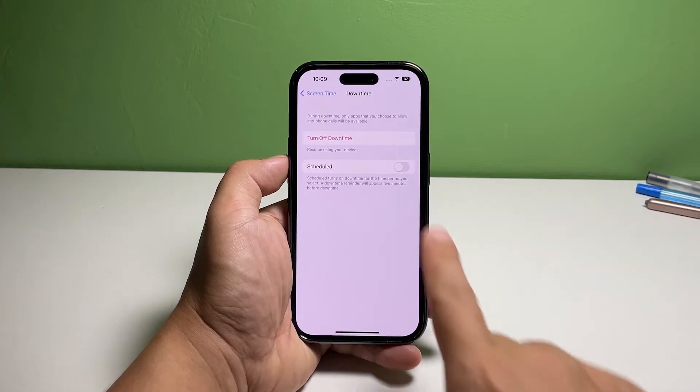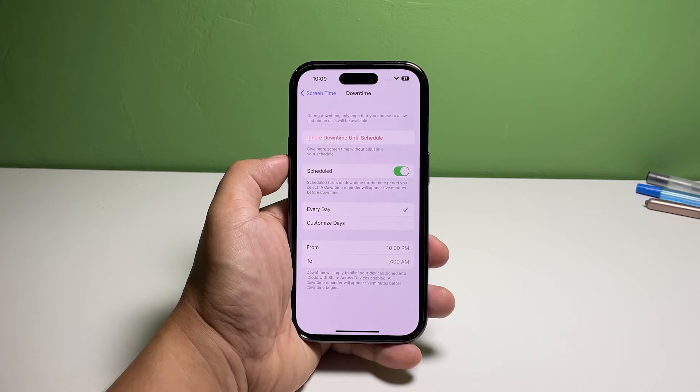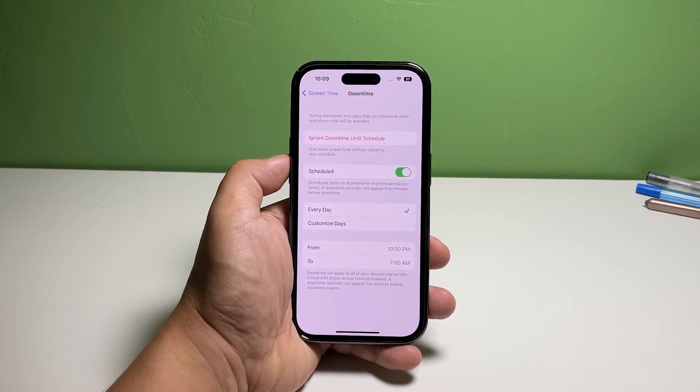If you want to automate it, tap the switch next to Schedule. By default, every day is selected, and in most cases this is enough.